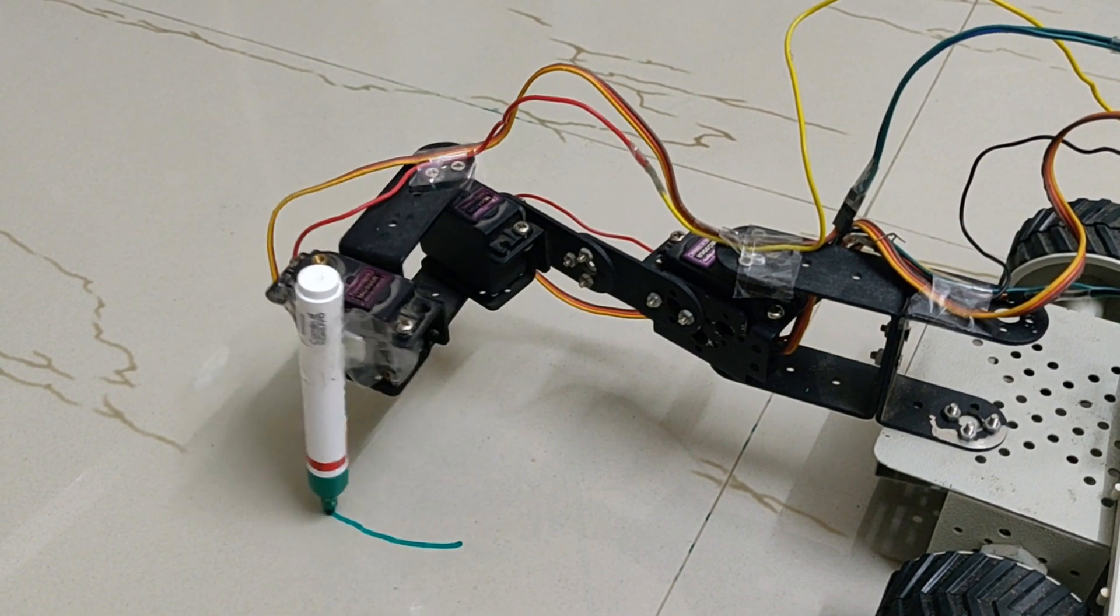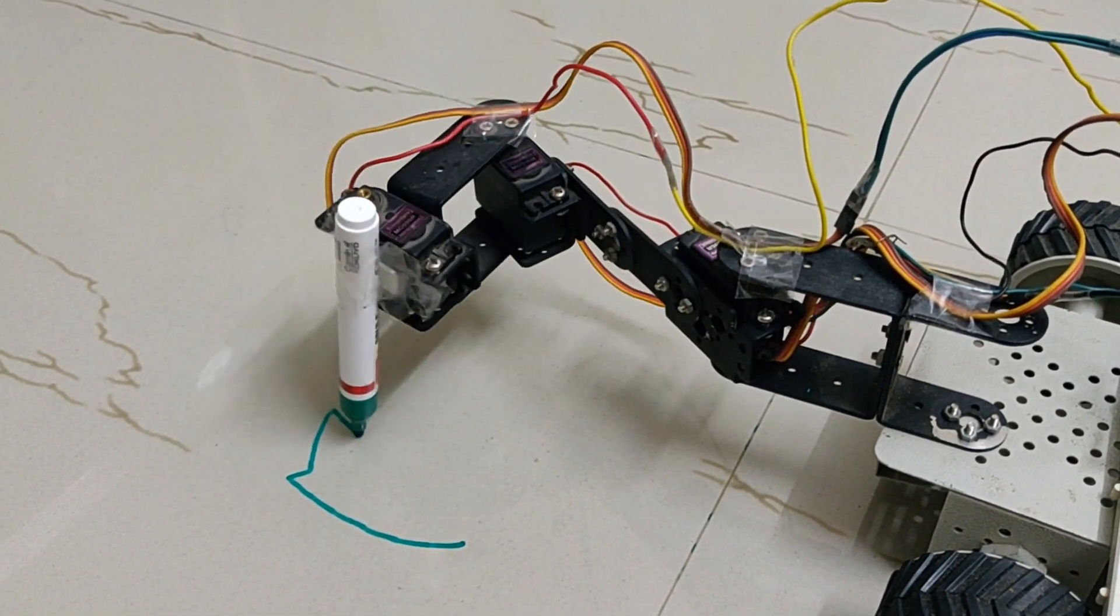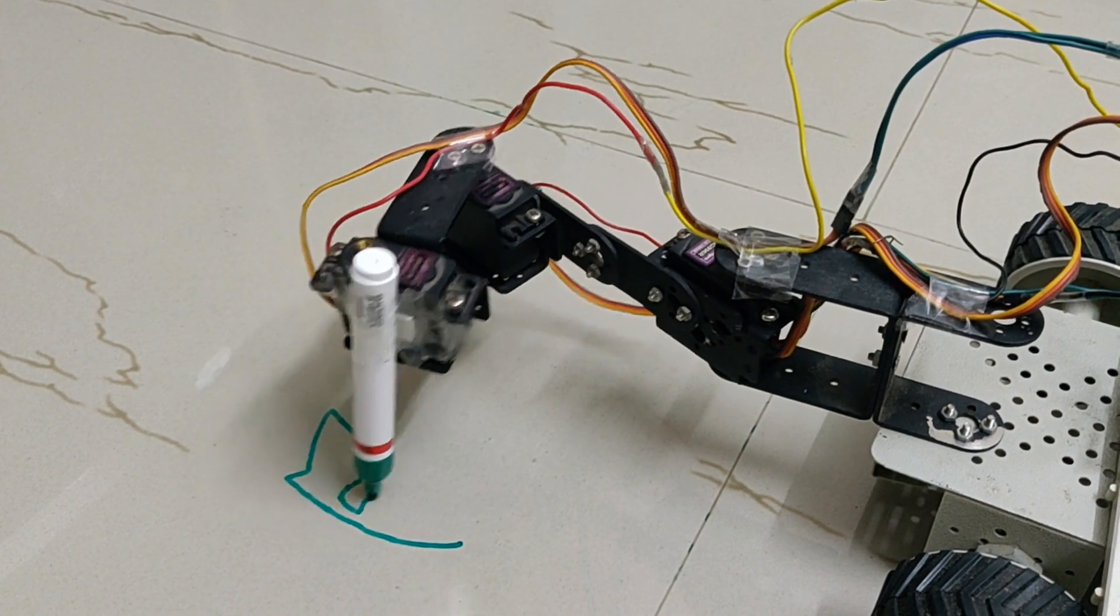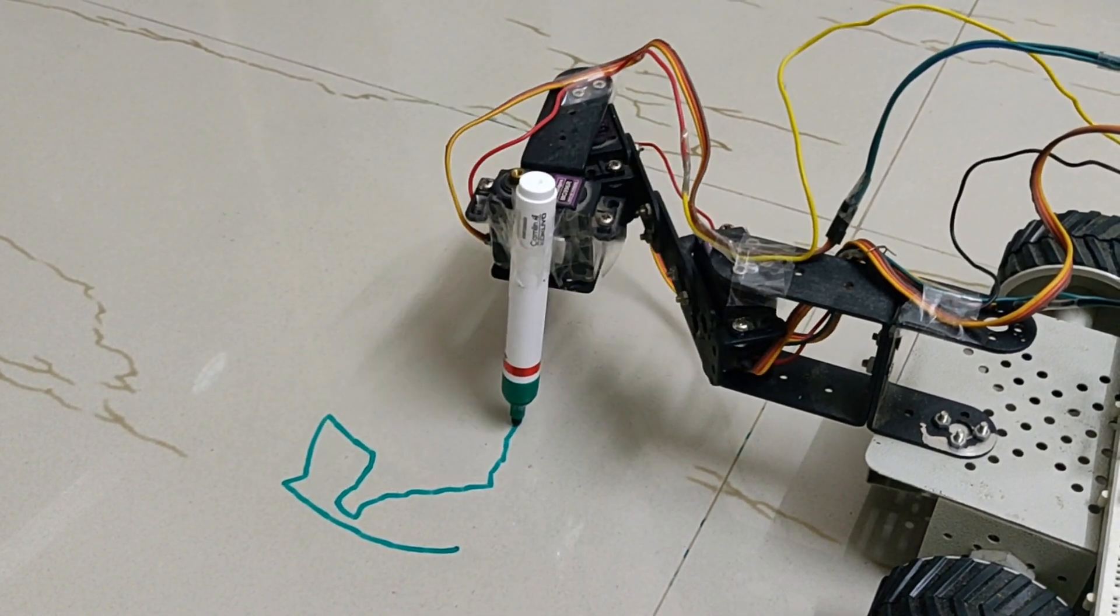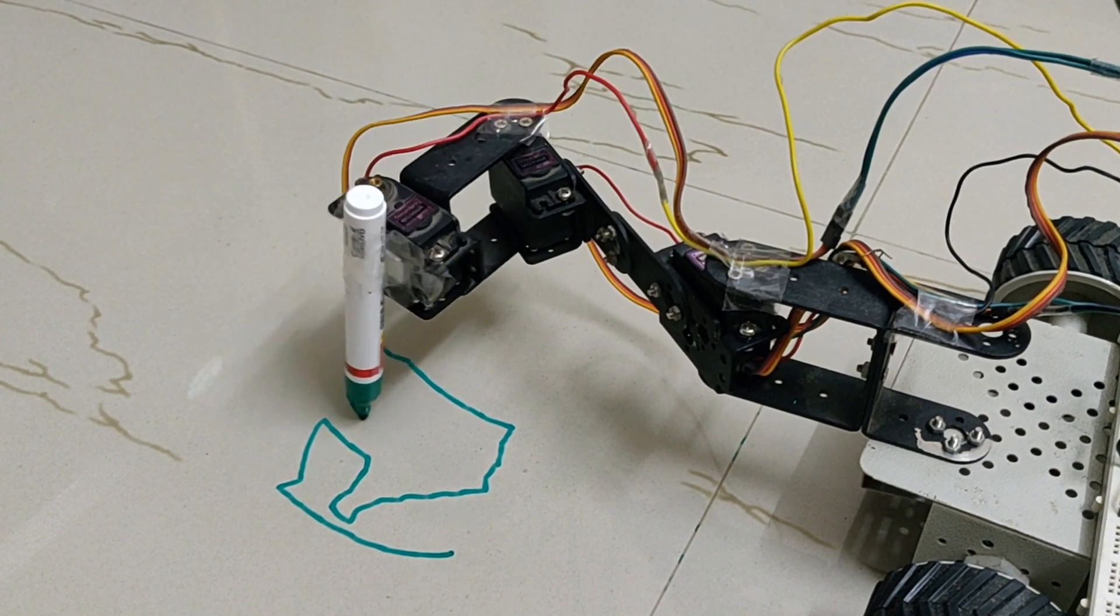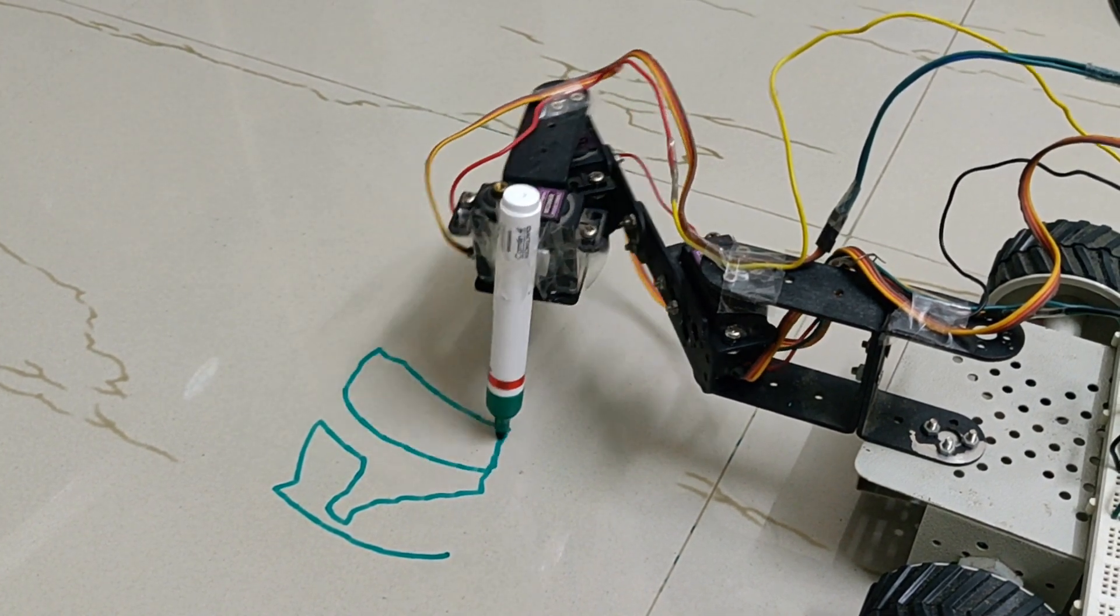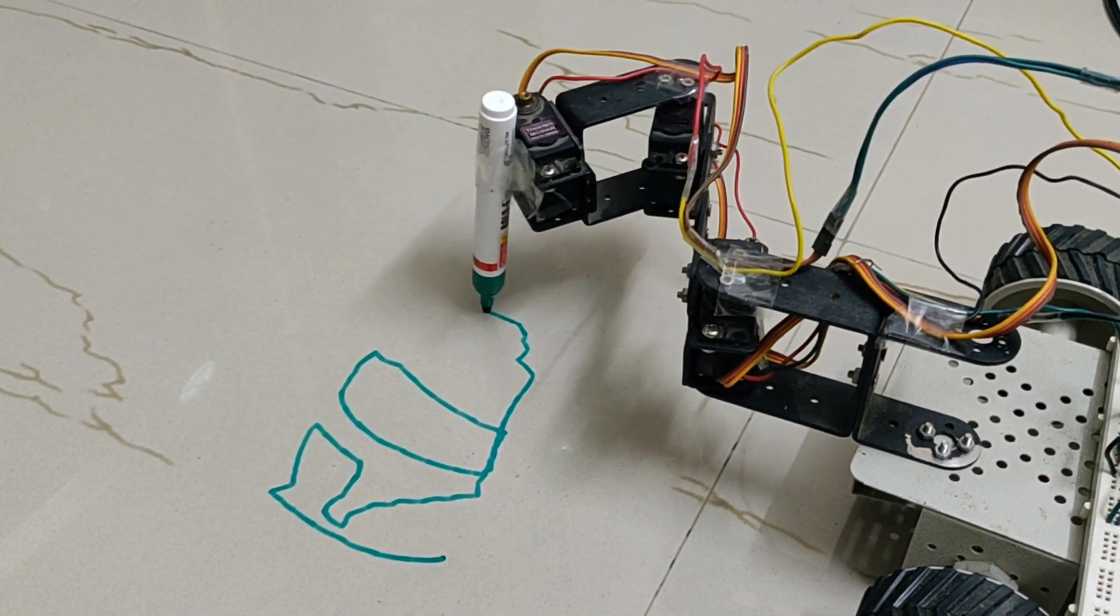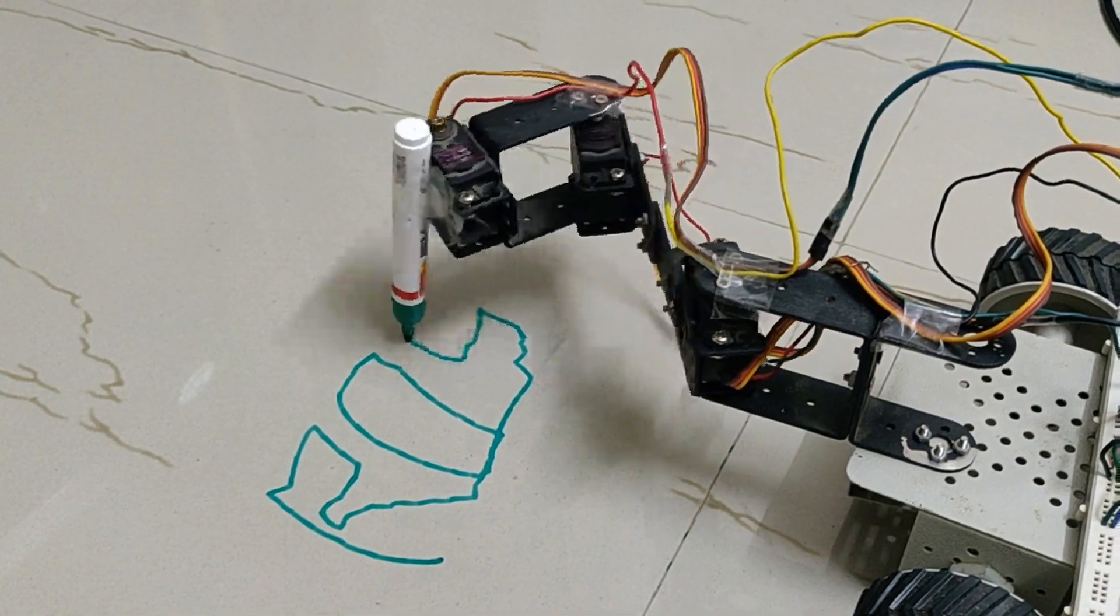This is a planar manipulator with 3 degrees of freedom. This is following a specified trajectory to write the word RAS. It is using ROS MoveIt and Arduino to plan and execute the trajectory. In this video I will explain how this is working.